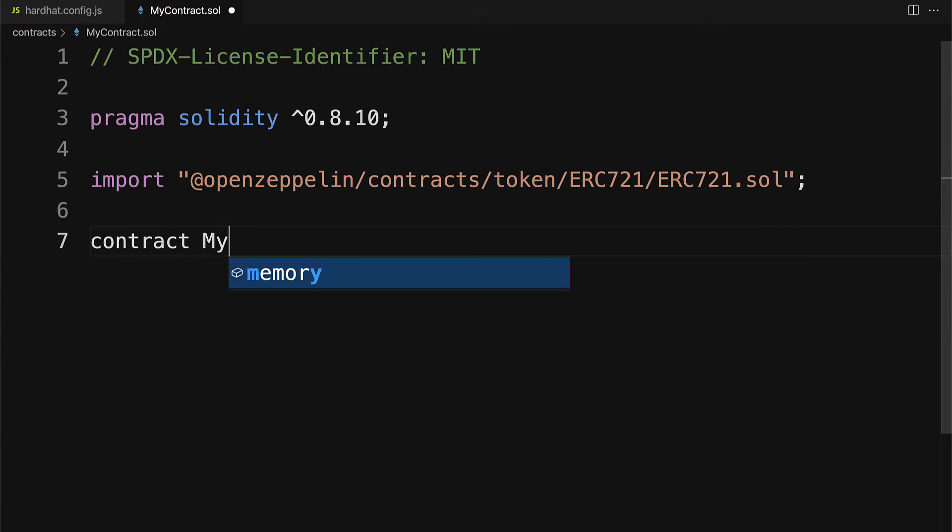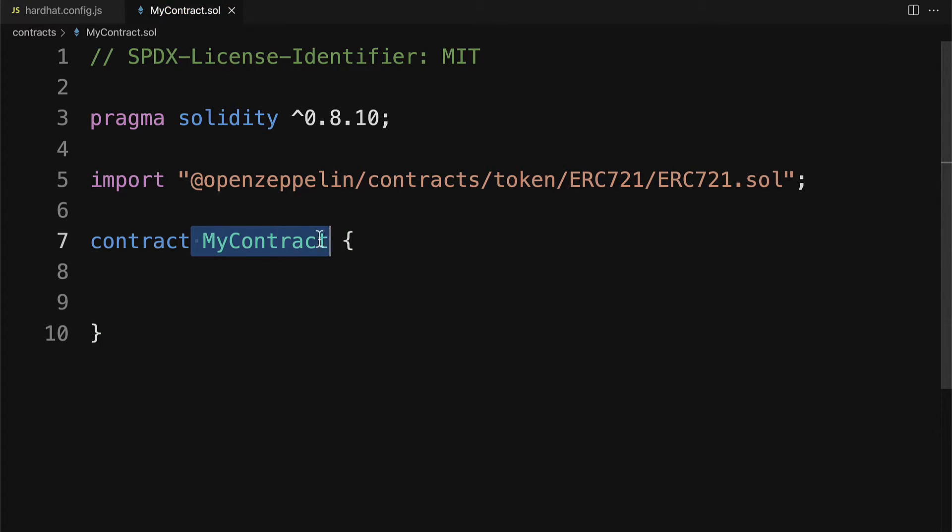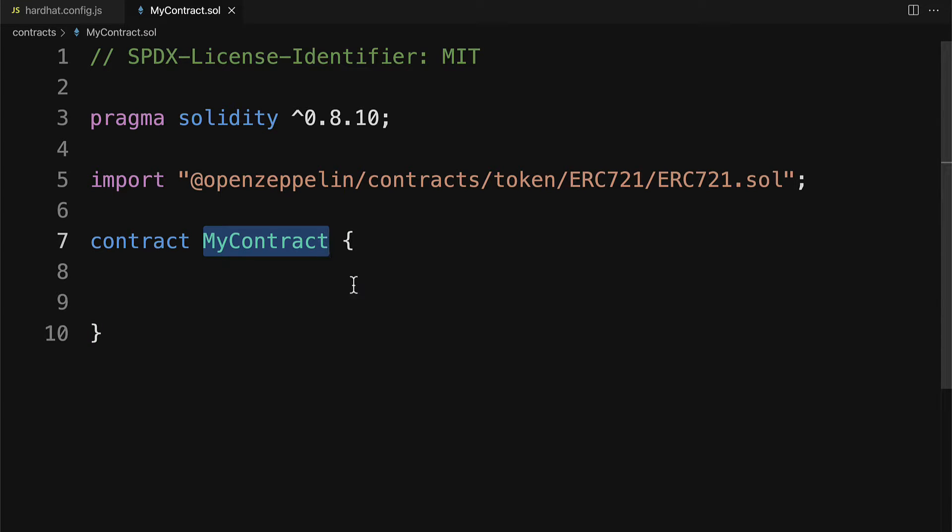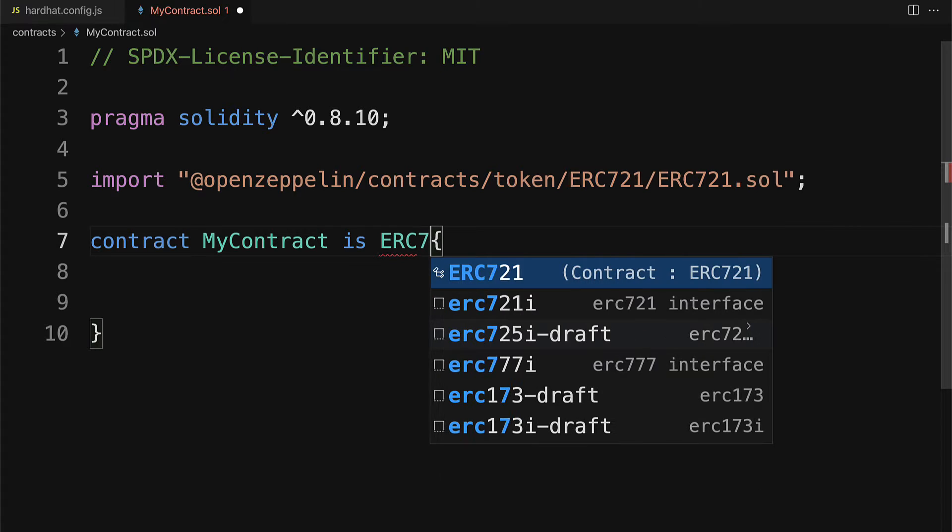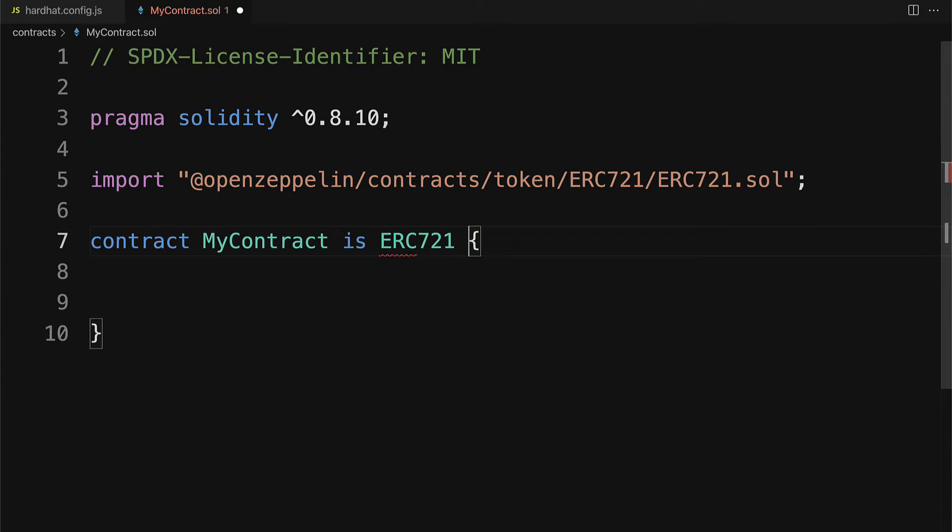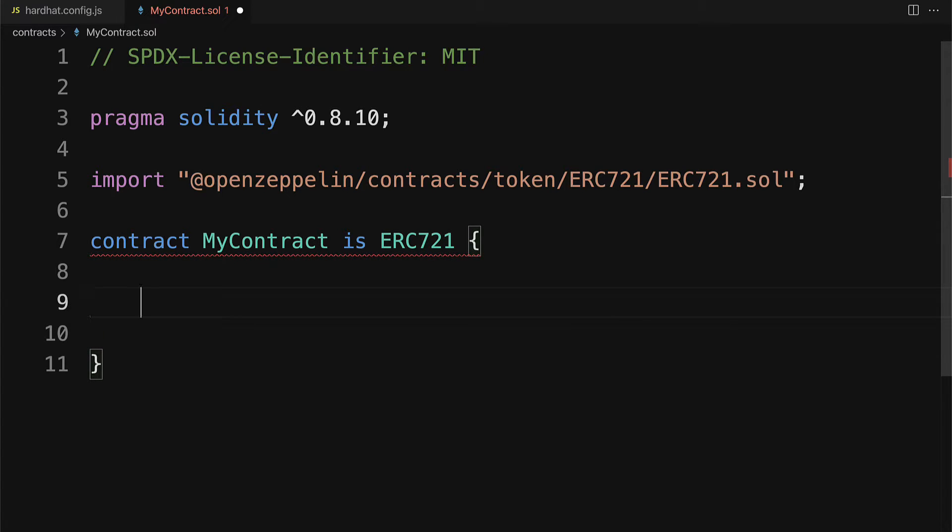Then we'll build a contract called MyContract. You want to have this match your file name for best practices. You can call this contract whatever you'd like. This is going to inherit from ERC721, which means that MyContract will be a child of the ERC721 template. That means it will inherit all the fields and functions from ERC721.